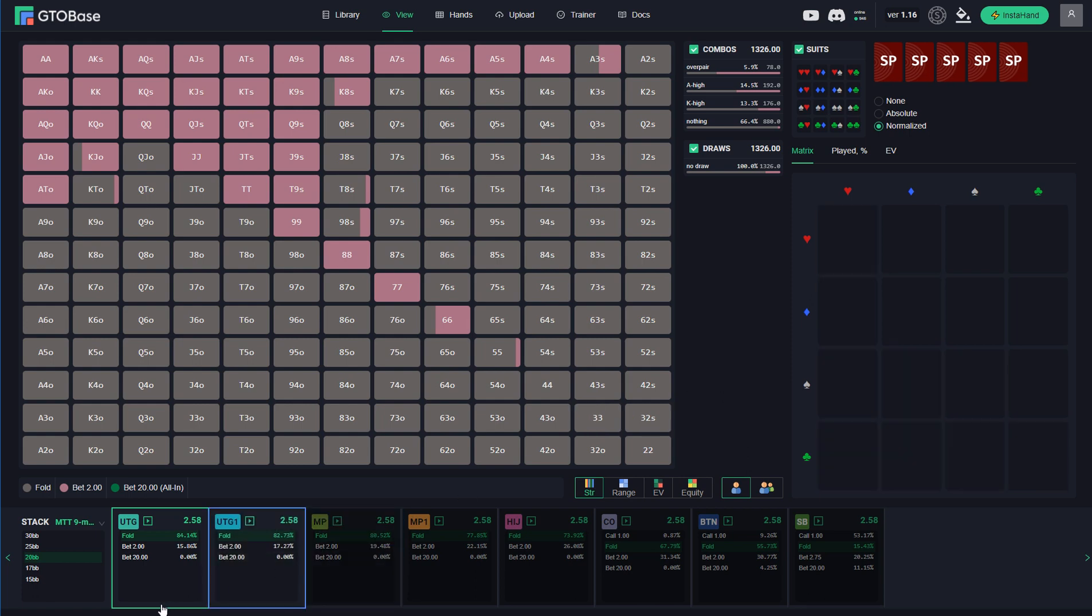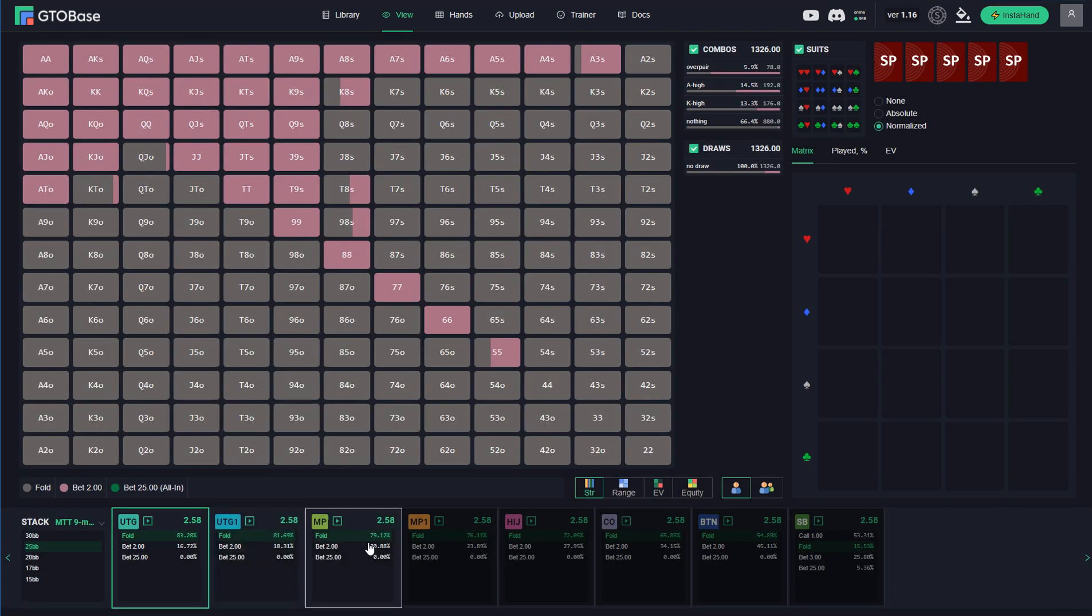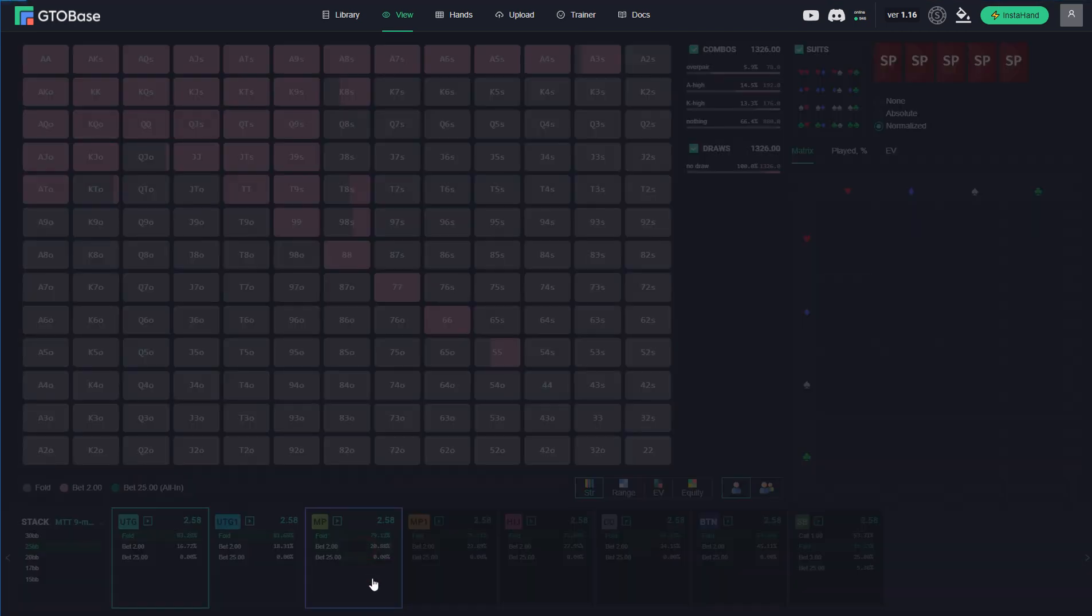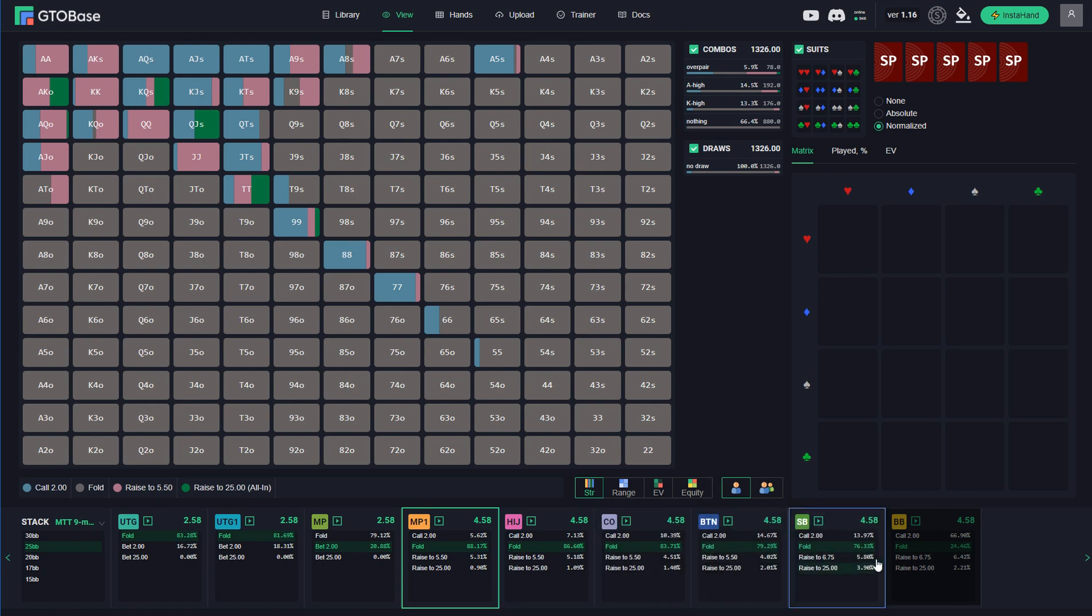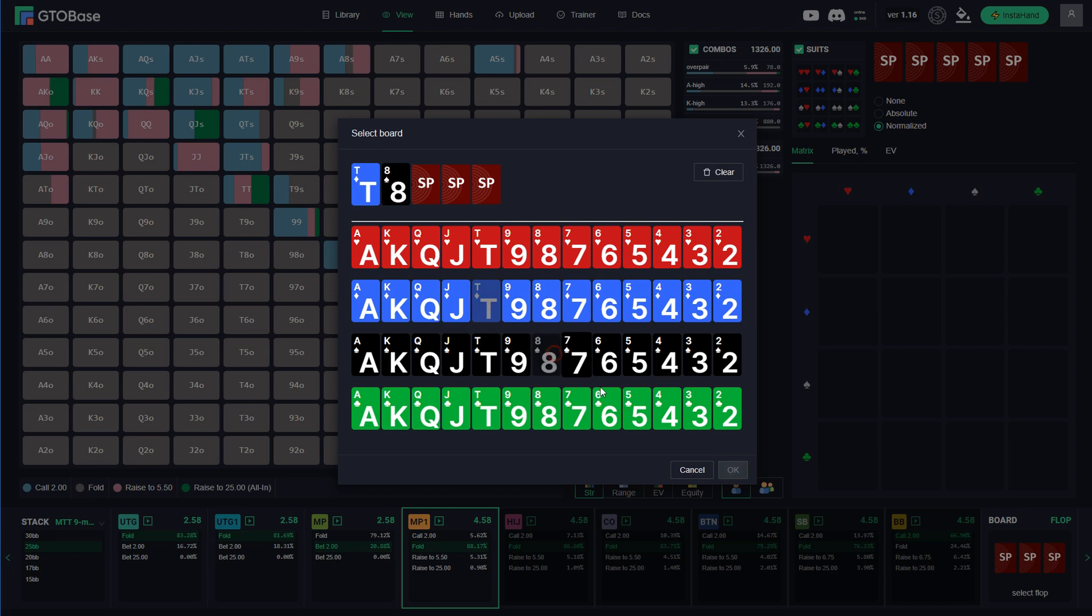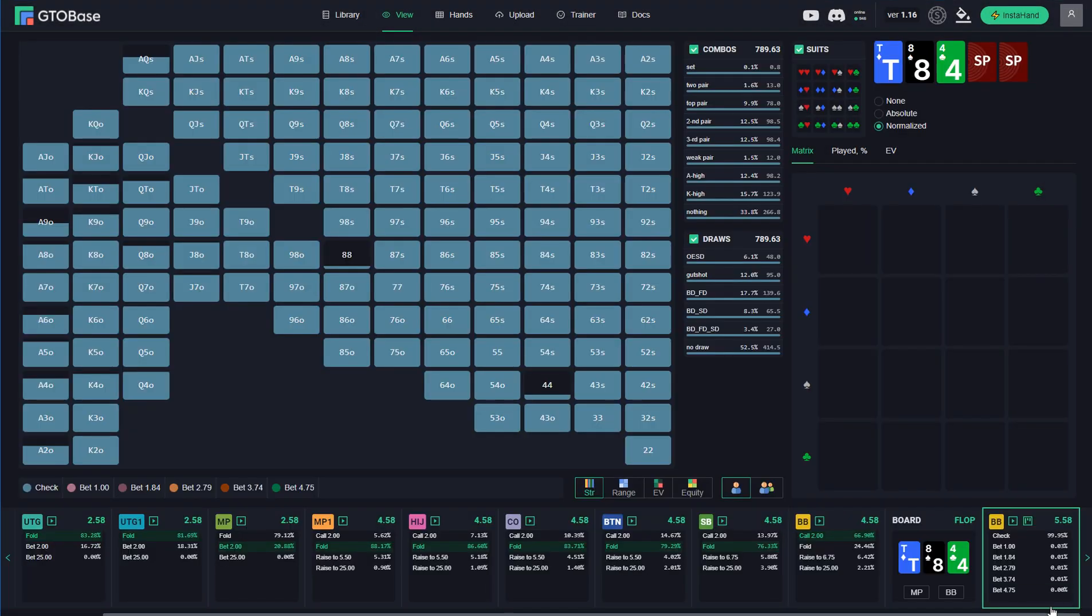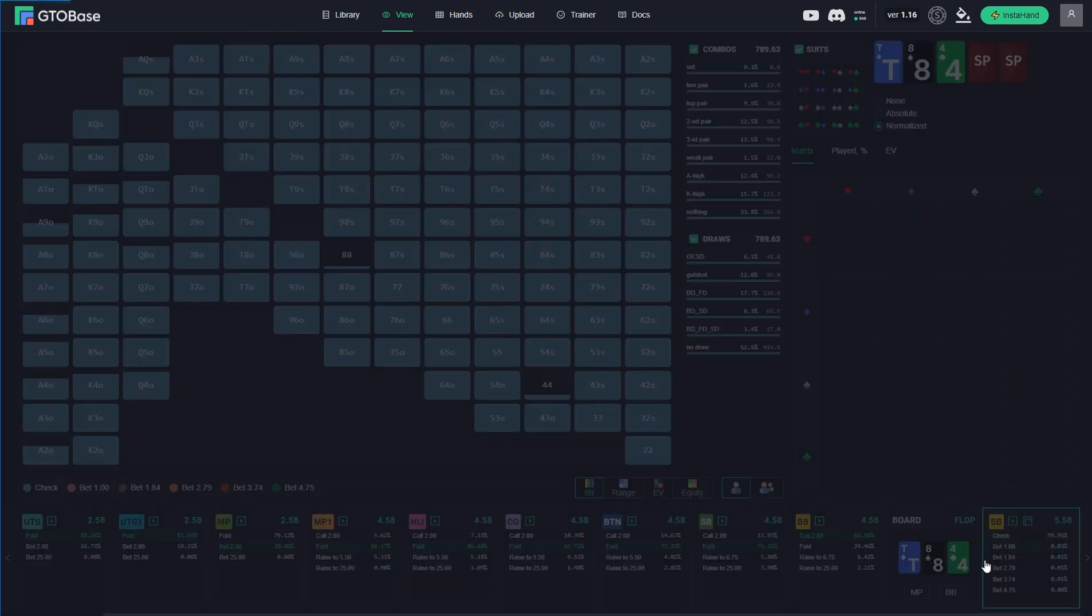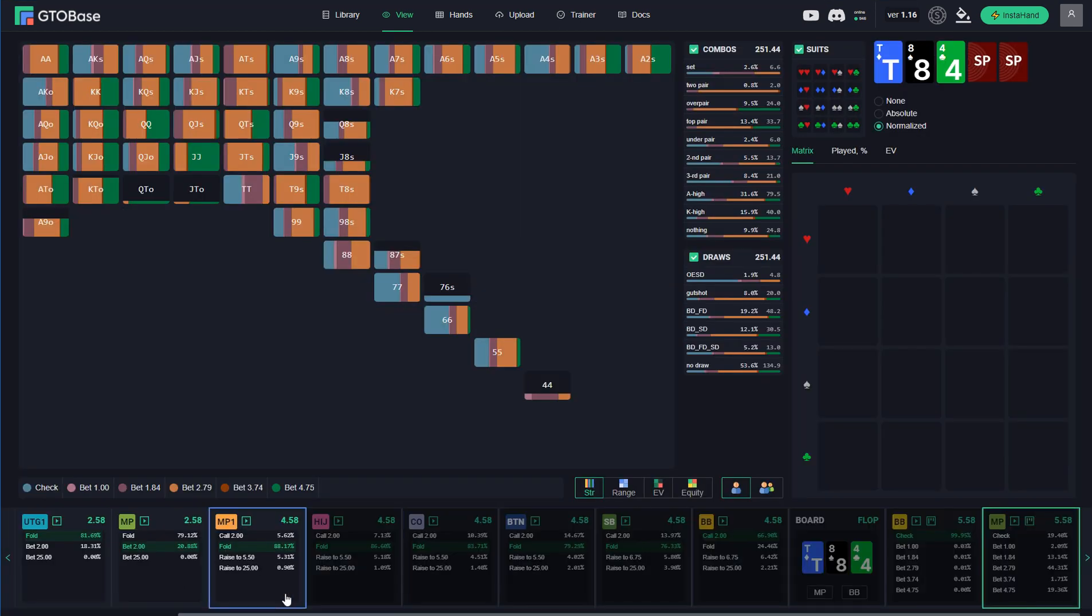How does it work? We choose between 8MAX and 9MAX tables. Let's go with 9MAX. We choose stack sizes, let's go with 25BBs. And for example we want to go through MP versus big blind spot. So everyone folds, BB calls and the board is let's say 10-8-4.